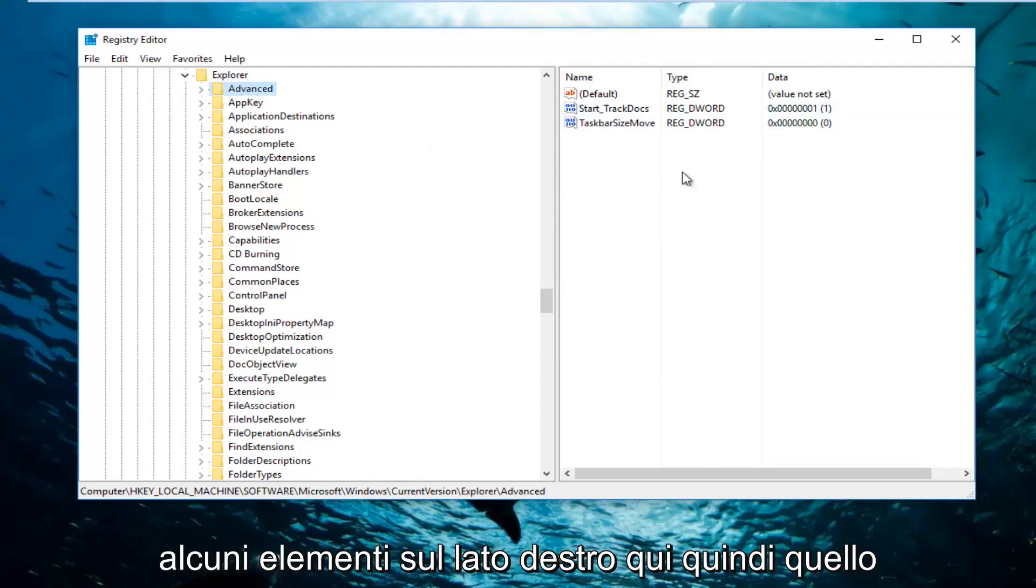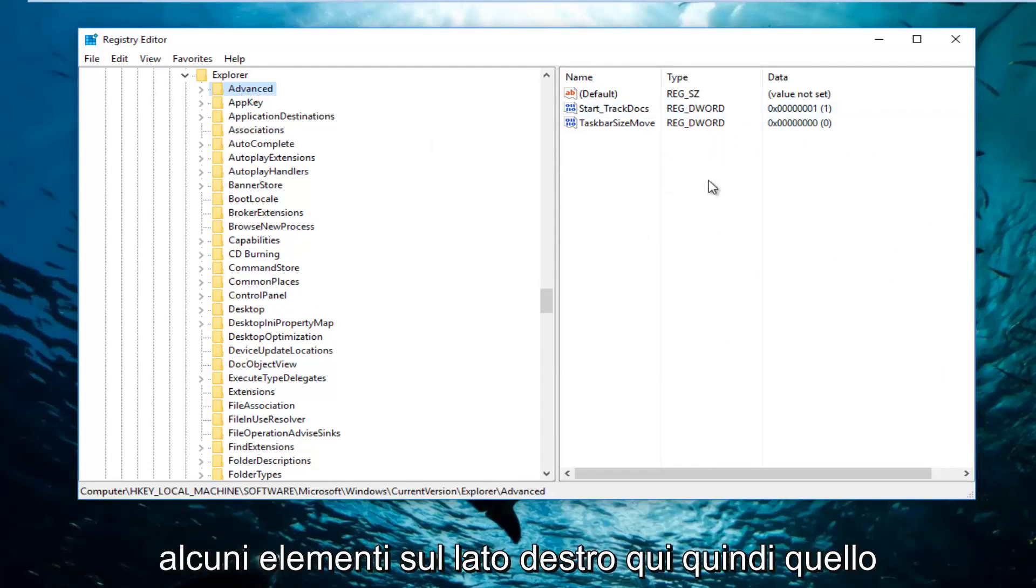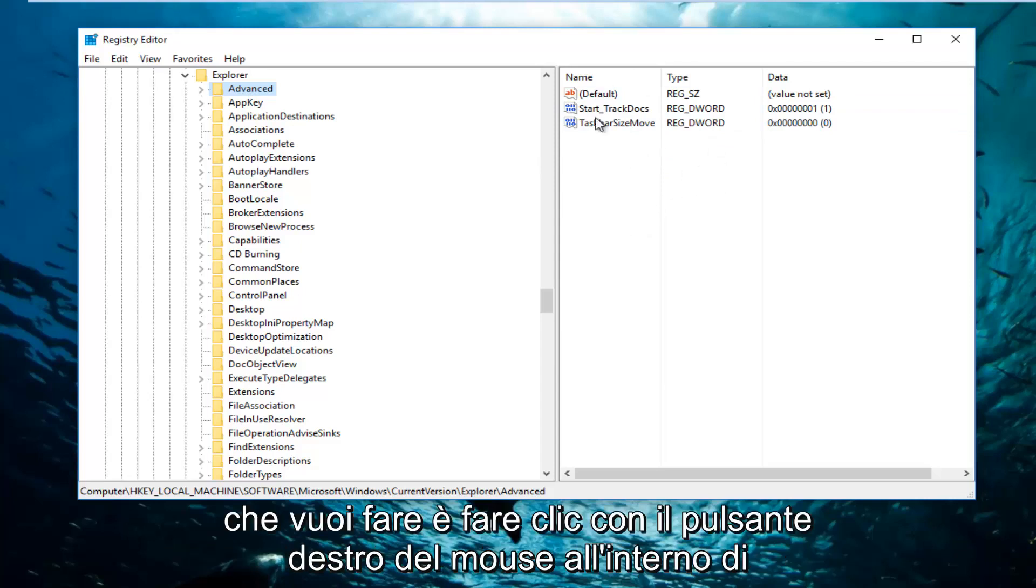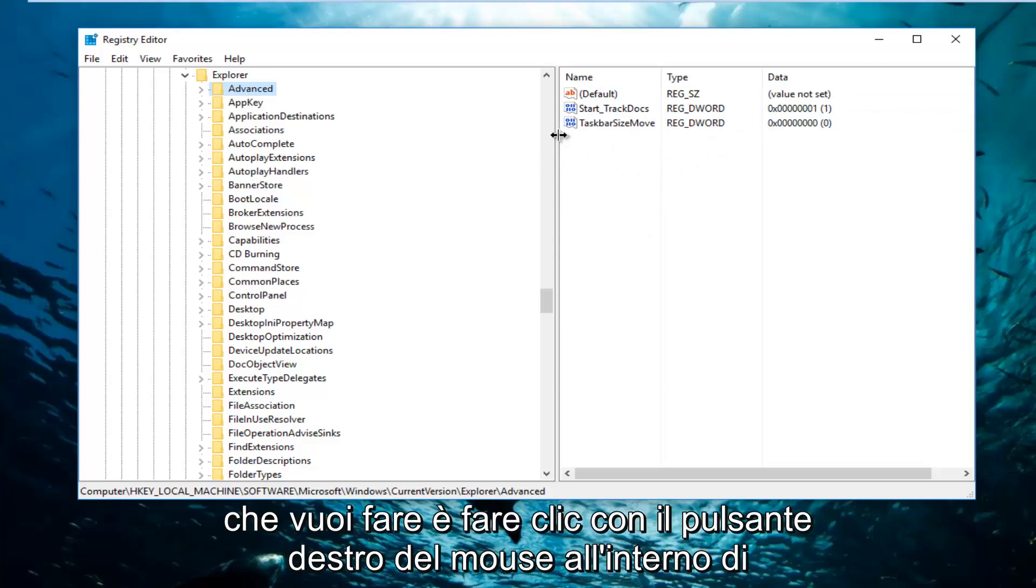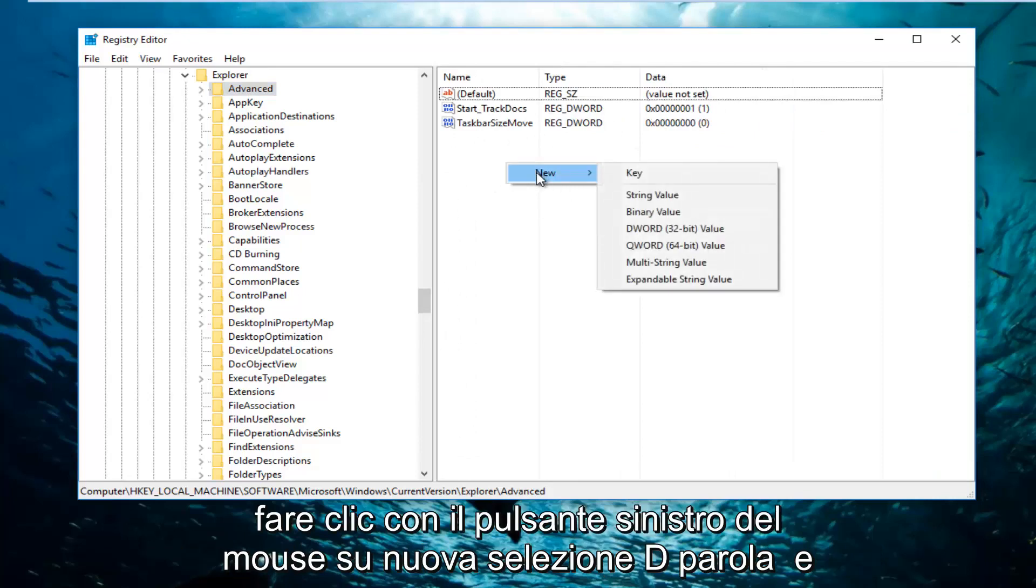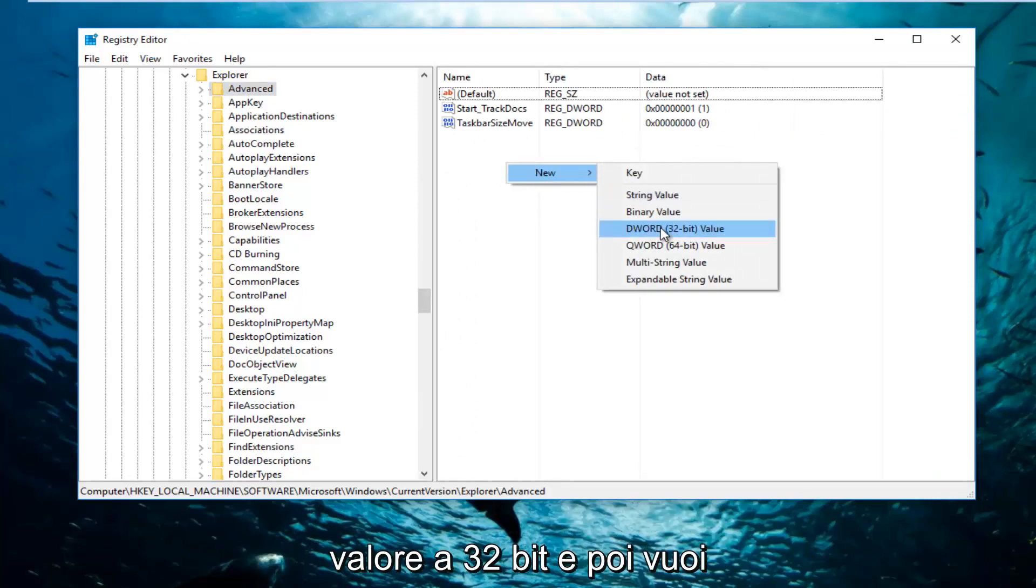And then there should be a few items on the right side here. So what you want to do is right click inside this empty space anywhere inside of here. Left click on New. Select DWORD 32-bit value.